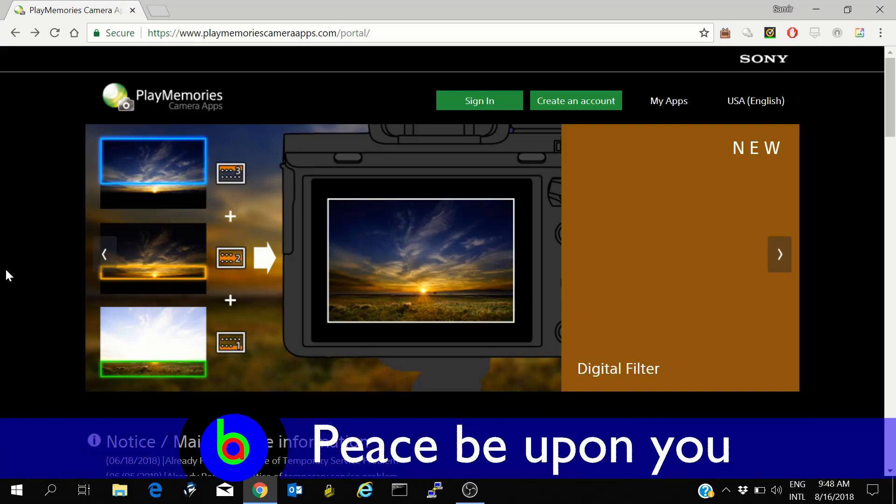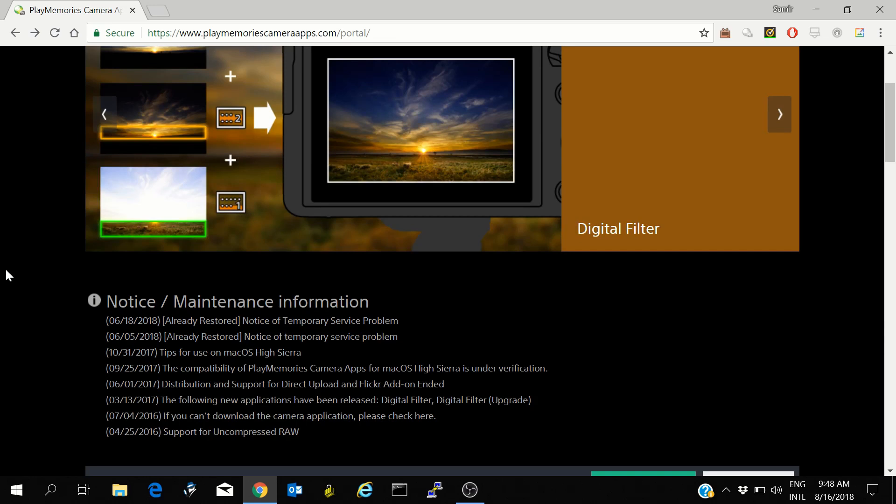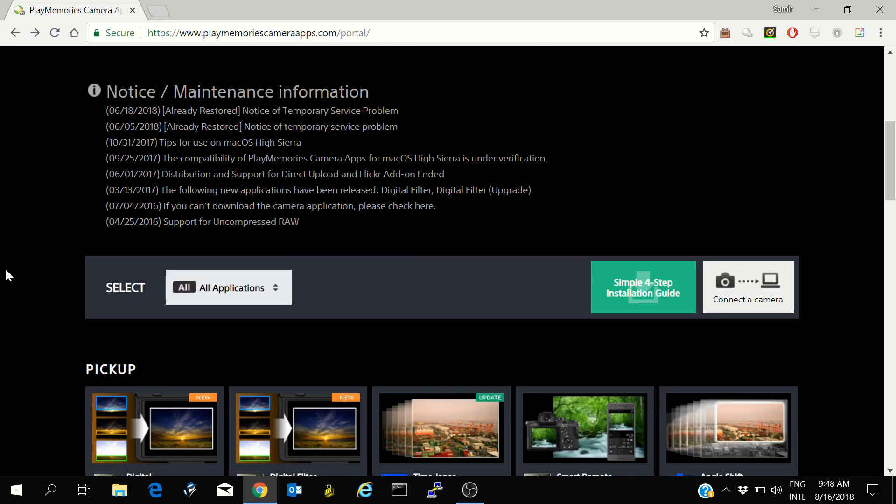Assalamualaikum. In this video, I am going to show you how to install PlayMemories camera apps on a supported Sony camera.